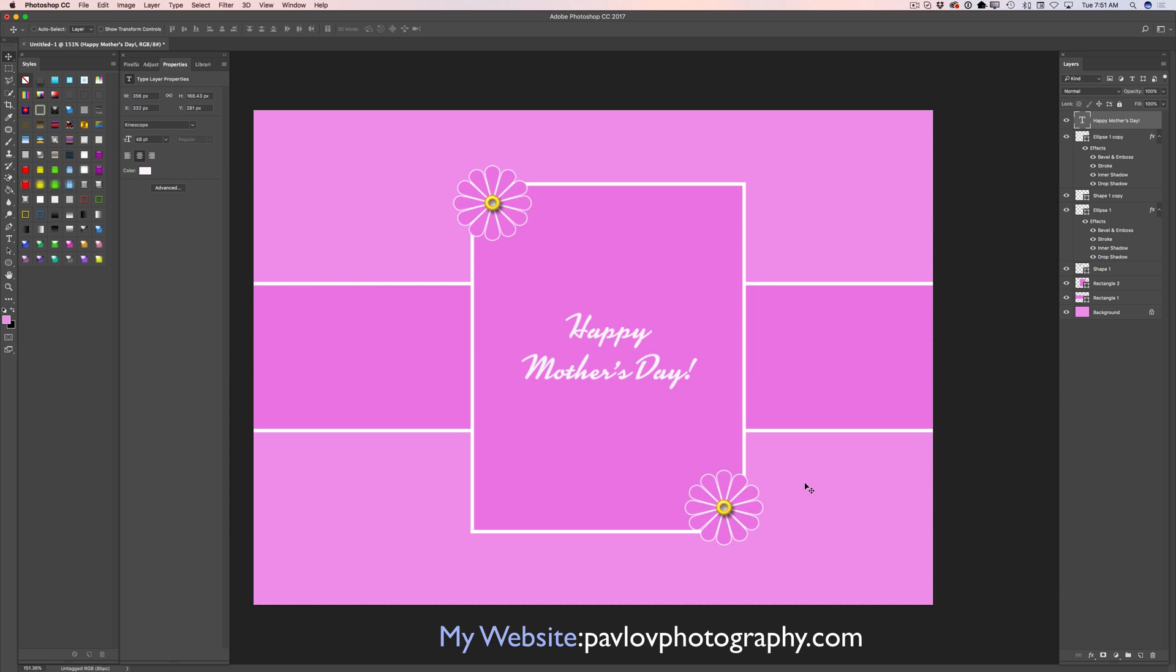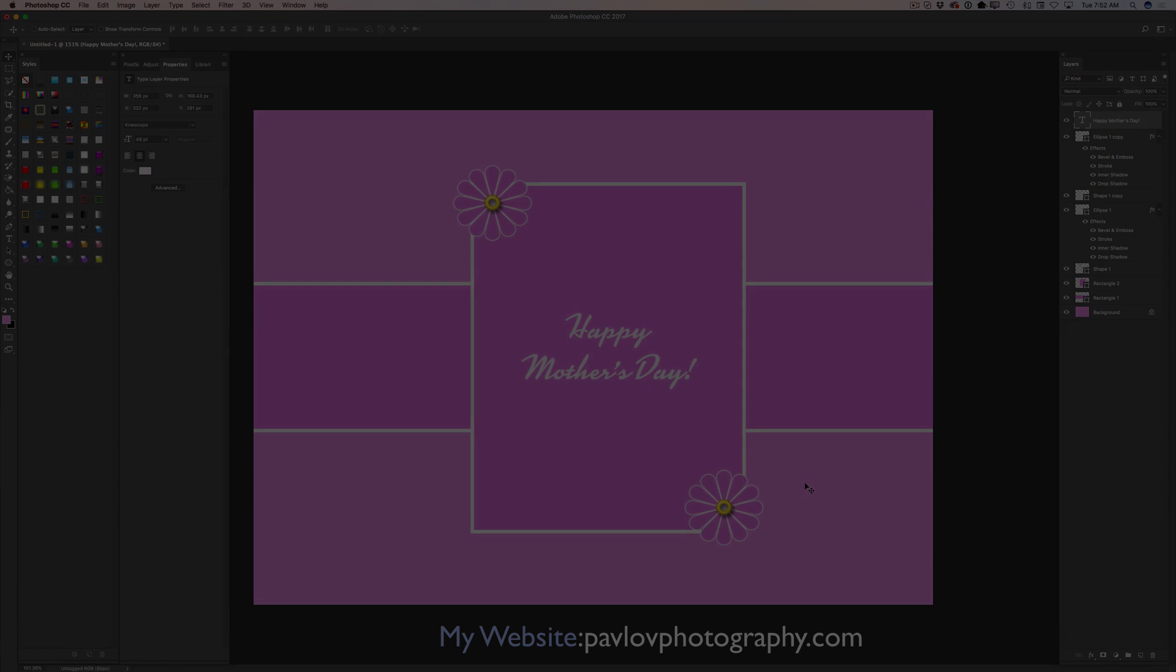Believe or not, we have created very beautiful custom eCard for our moms. We spent about five minutes. We started from a simple white background and we finish with a beautiful custom eCard using bright happy colors. Thank you guys and I will see you later. Bye.